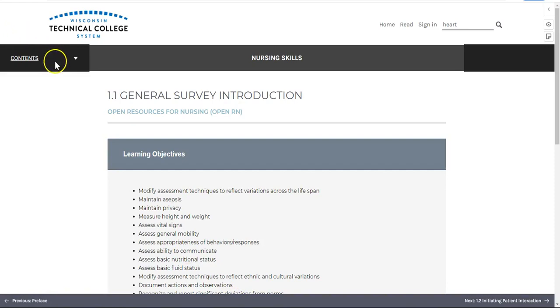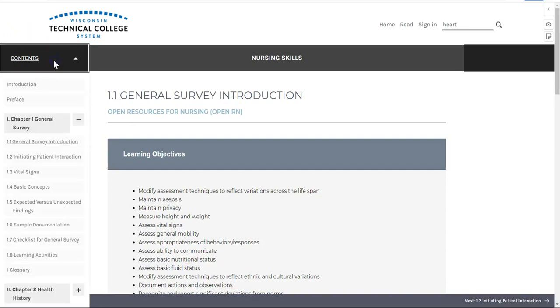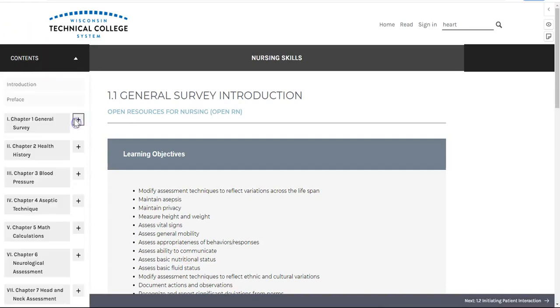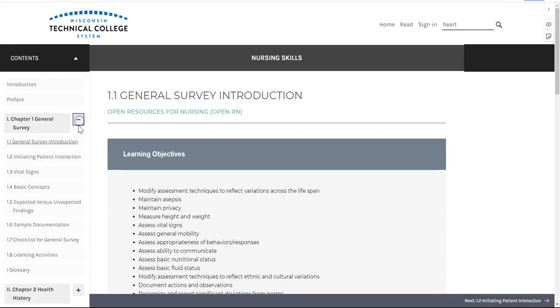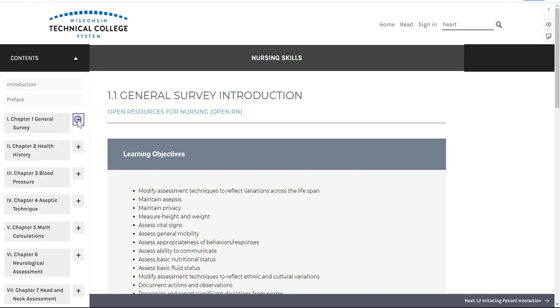Clicking anywhere on the contents bar will open up a list of main chapter sections. Selecting a plus sign will further expand these chapter subsections, while selecting the dash line will collapse them.